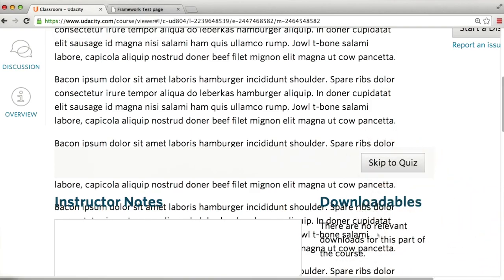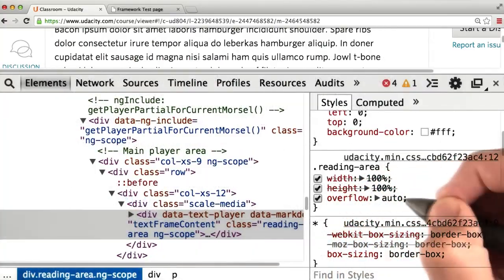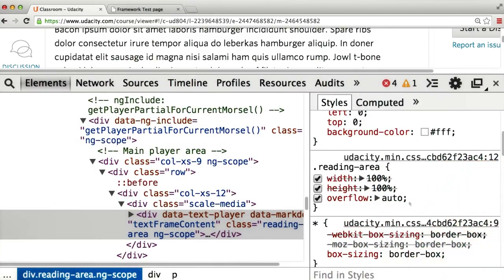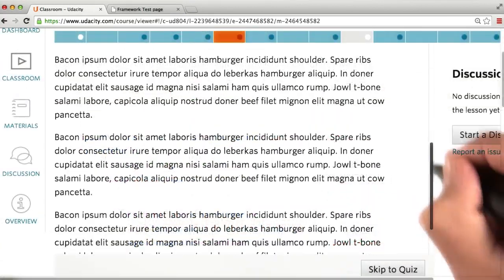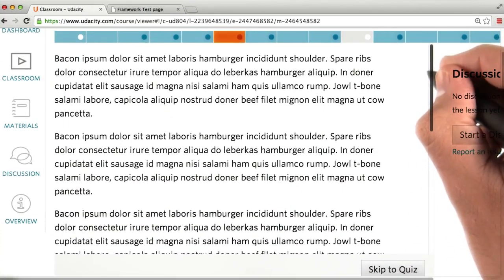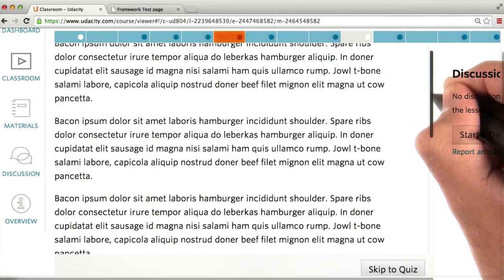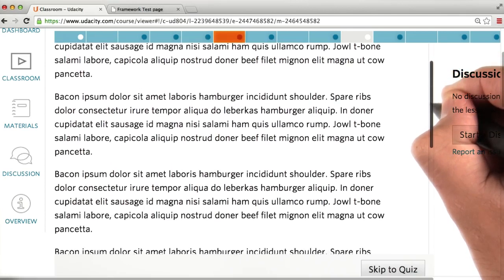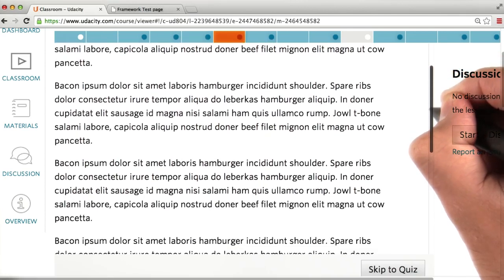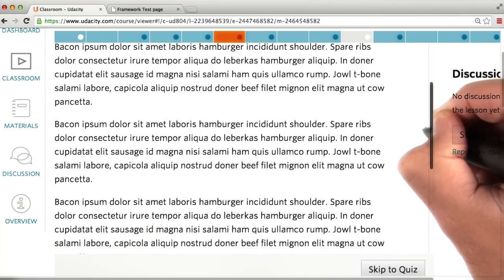Let me go ahead and turn overflow auto back on, and everything's safely back in here. It's worth keeping overflow in mind in the event that you've got a lot of text you want to contain in a small area.